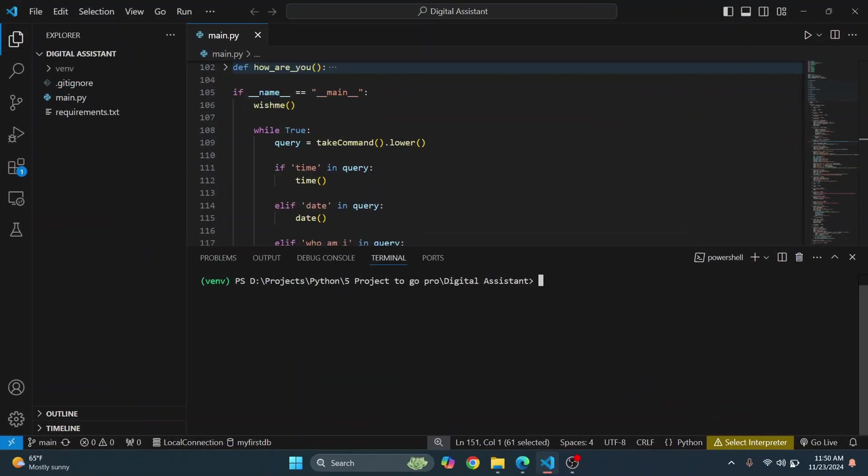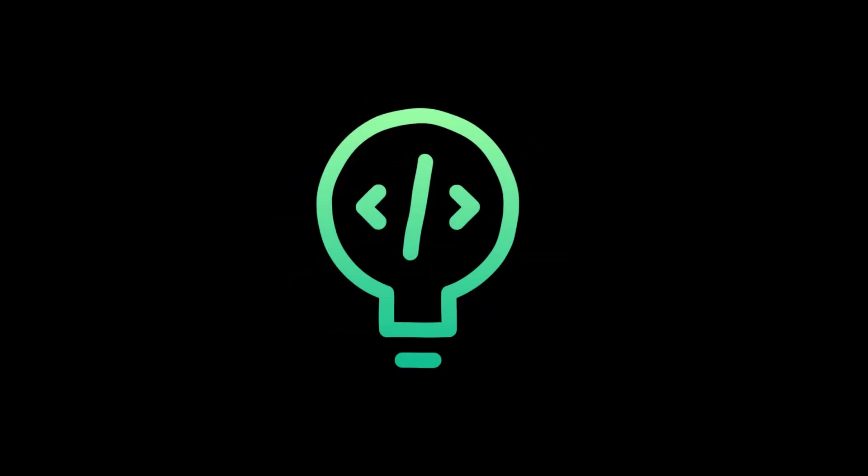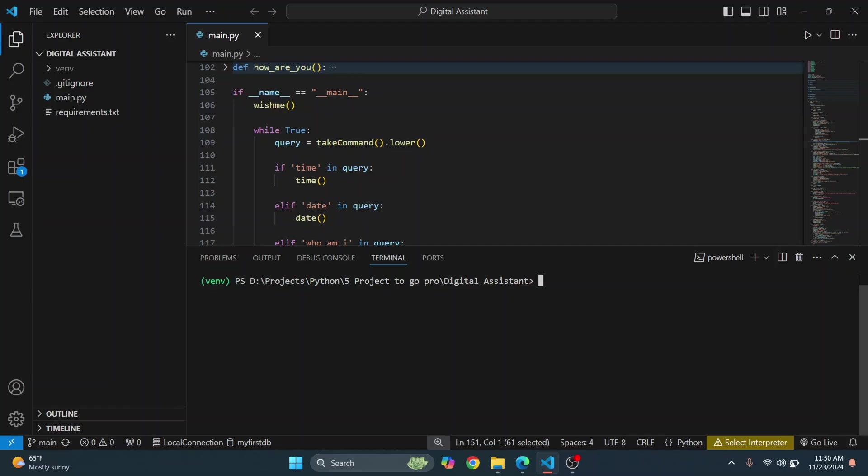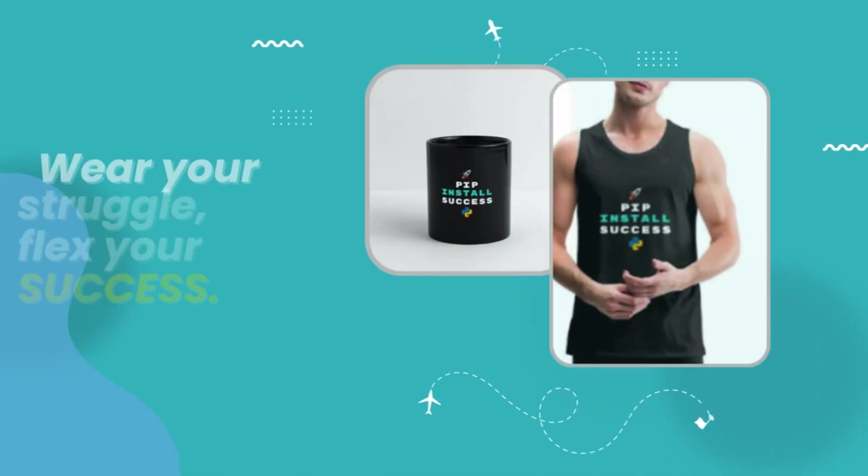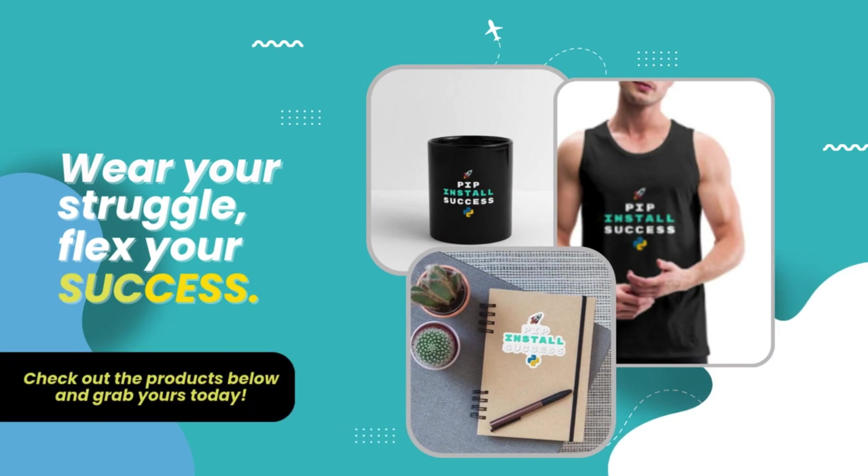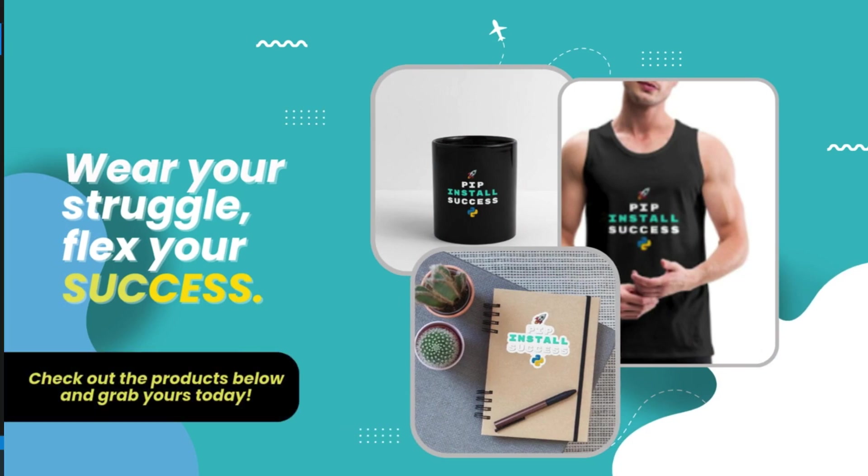Okay, so this is the virtual assistant that you will be building and running. First let's run this and see what it does, and then I'll show you how you can run it on your computer and how you can make changes to this so that it does whatever you want it to do.